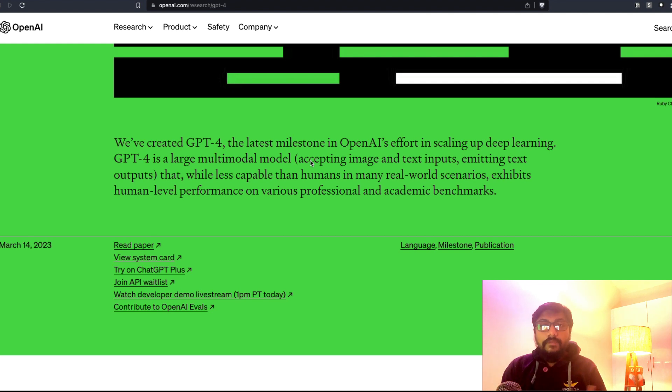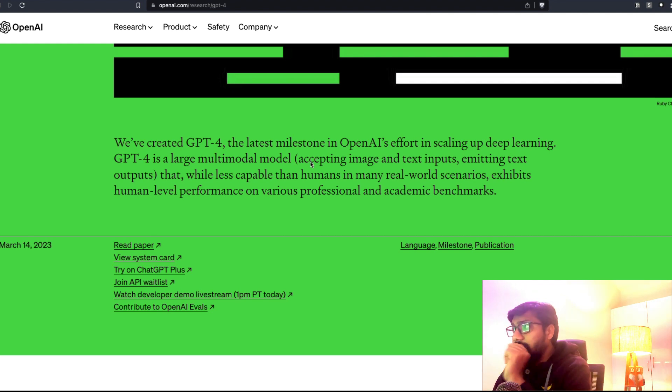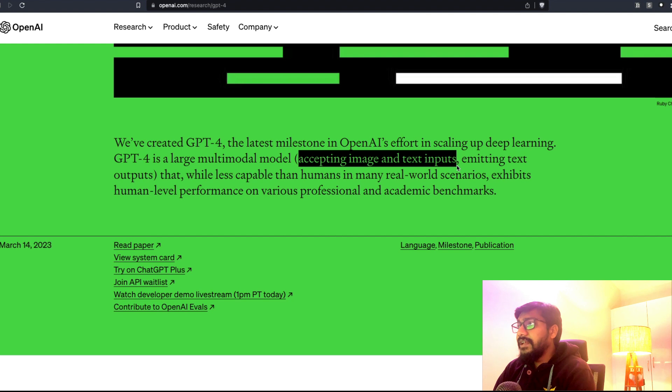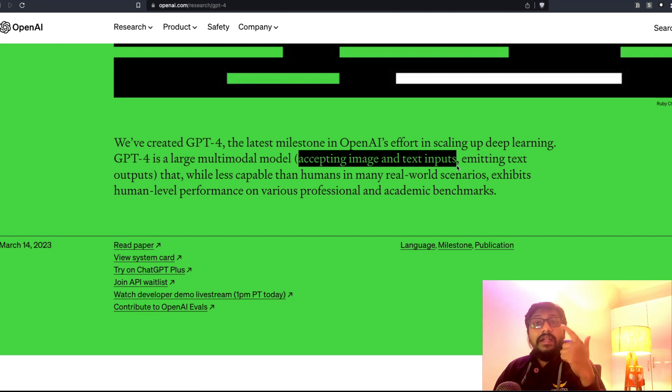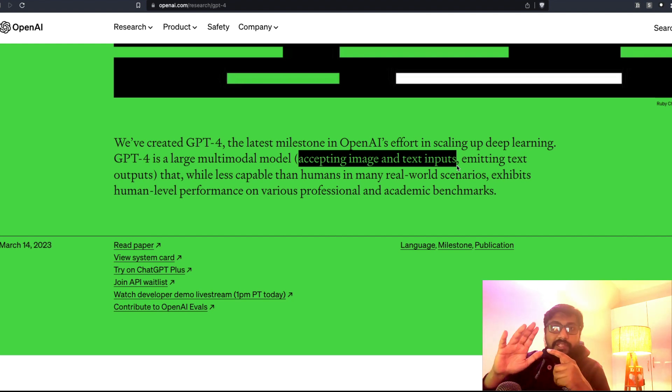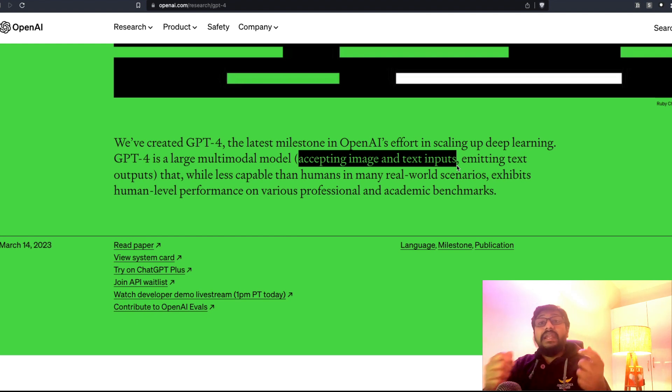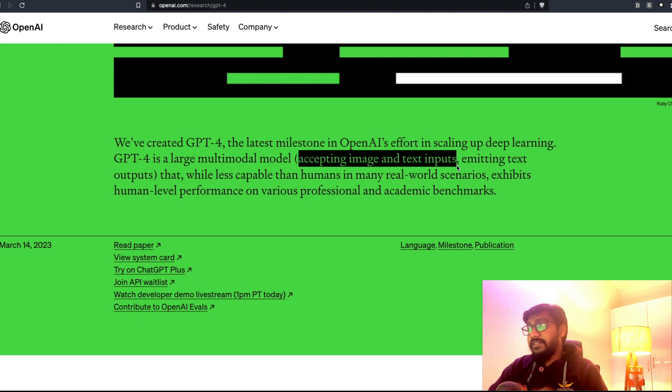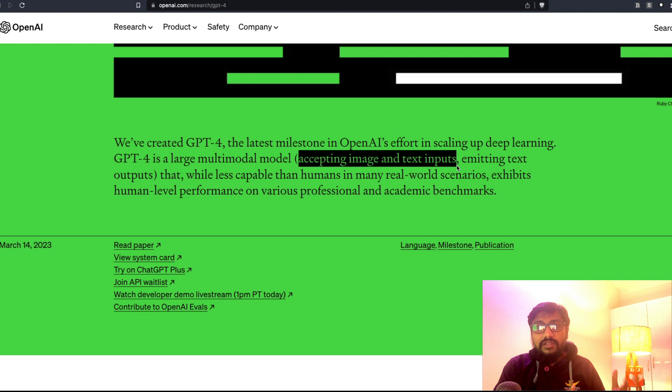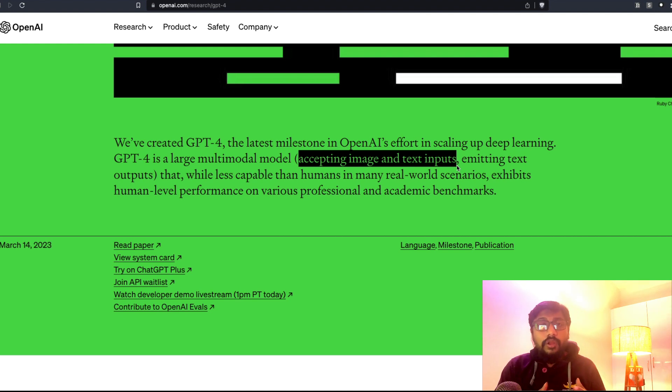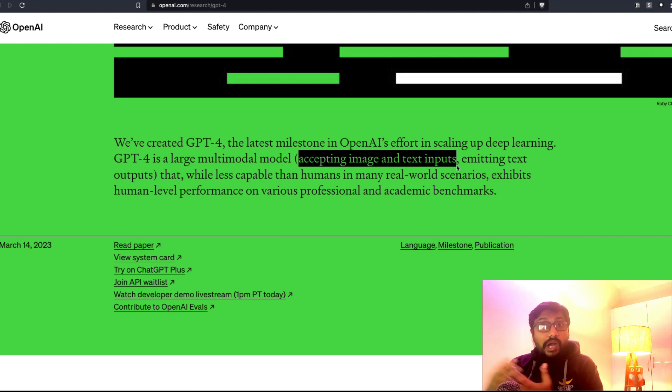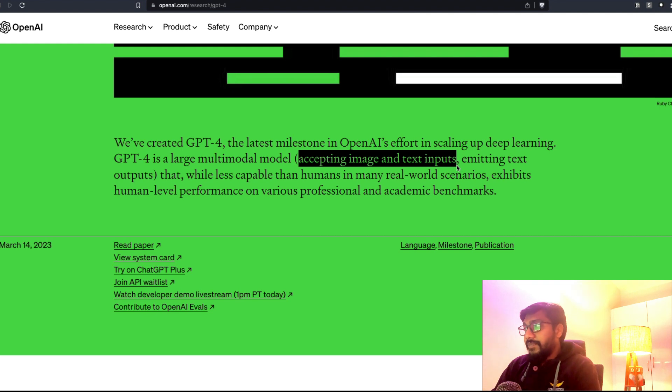They accept image and text input, so you can upload a picture and ask questions on it, but it is going to respond back to you only in text. I think this has been the trend in recent times. There are a lot of multi-modal models popping up, like PaLM from Google is one of the examples.